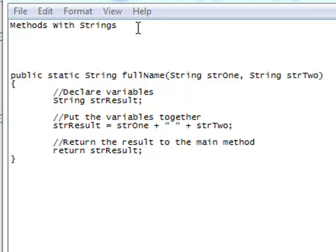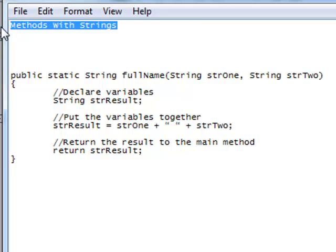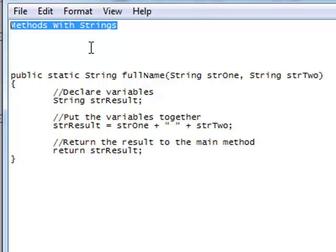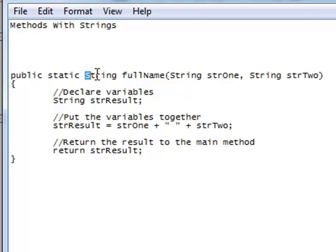Hi there. Today we're working with methods and strings. So up until now we've been working with methods that pass values that are integers or double data types and they return values that are integers or double data types. I want to make clear that you can also pass strings and return strings with methods.